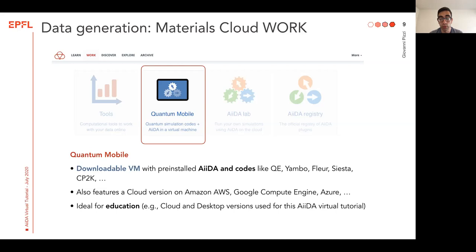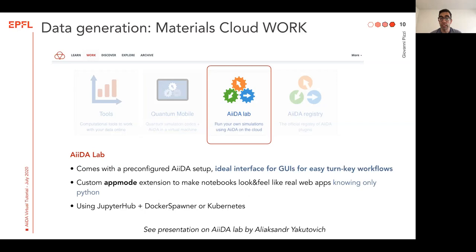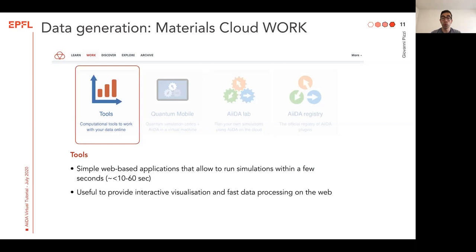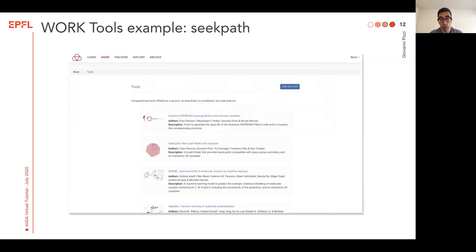AIDA Lab, on the other hand, is something which lives already online and is the ideal interface to create in a very simple way GUIs for your easy turnkey workflows. Thanks to the custom app mode extensions we made, this makes your notebook look and feel like real web applications and can be developed by just knowing Python. It uses JupyterHub behind the scenes and the Docker spawner of Kubernetes. In addition, there are Tools — simple web-based applications that allow you to run simulations within a few seconds. They are typically used for fast data processing directly on the web browser or to provide interactive visualization.